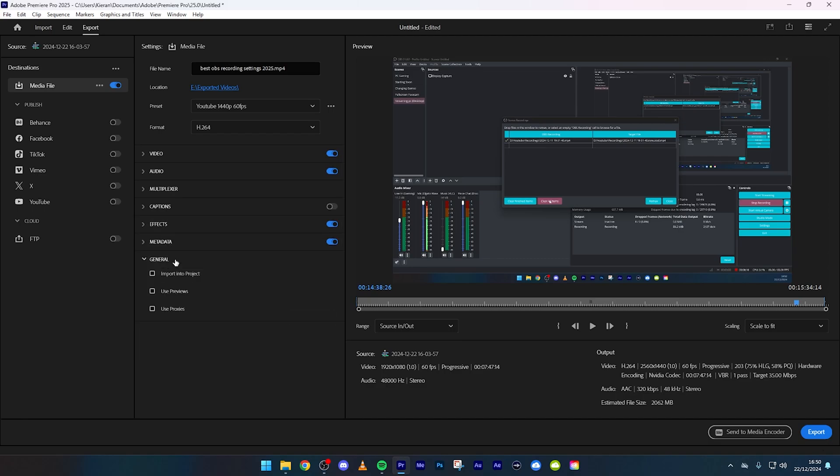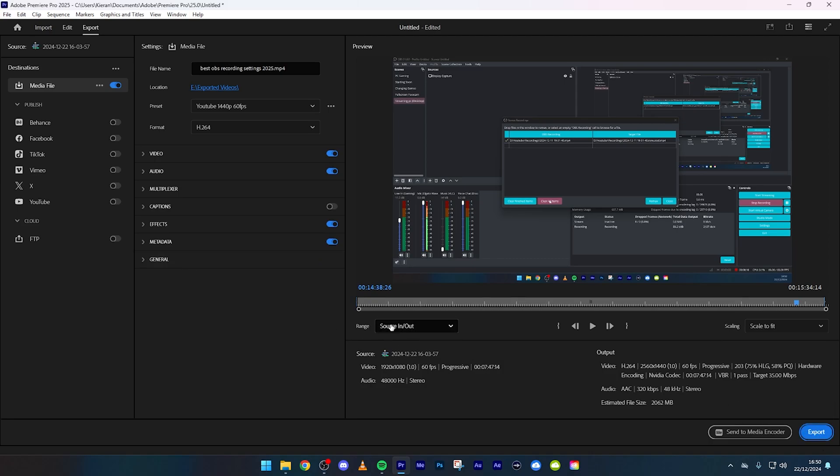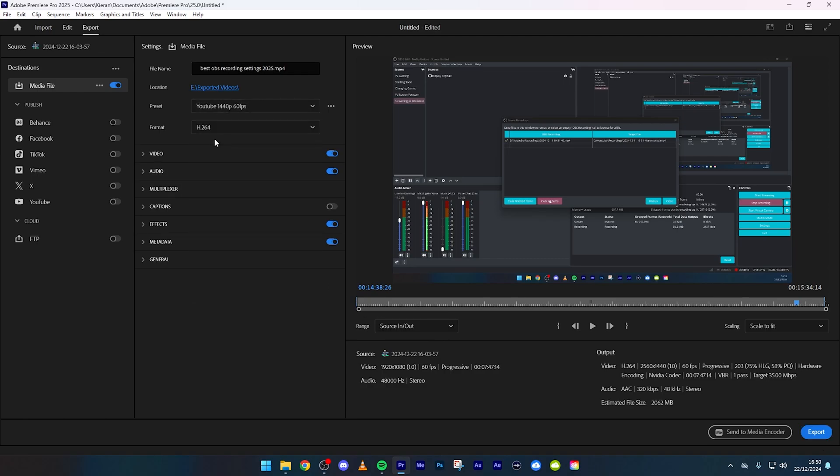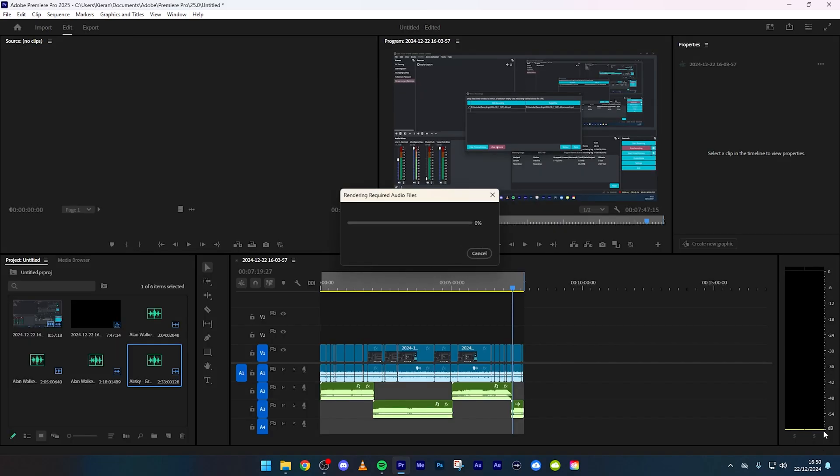Now we're just going to press the export button. Make sure that is source in source out, make sure that's set to YouTube 1440p 60fps, make sure that's where you want to export it to. Then just press the export button and I'm going to do a little time lapse for you guys.